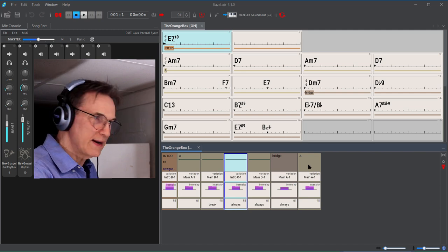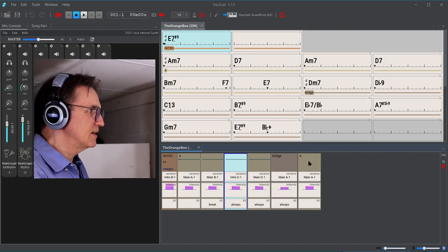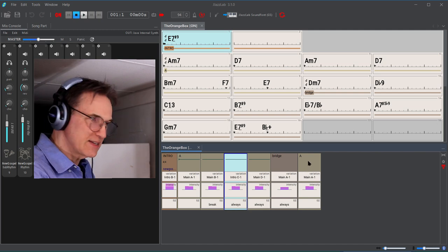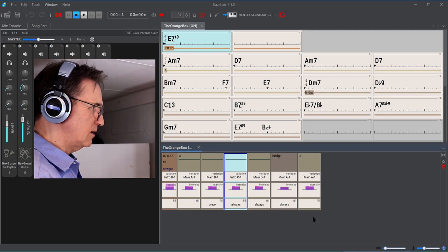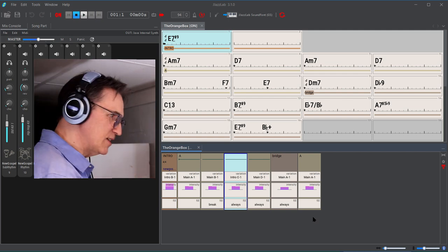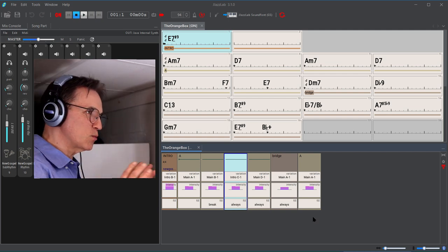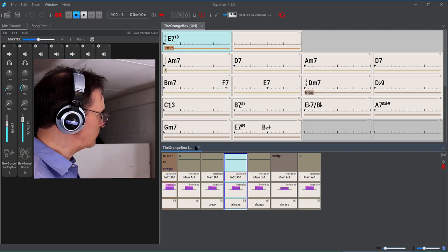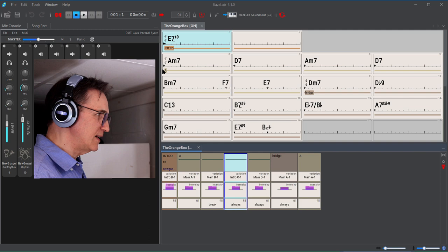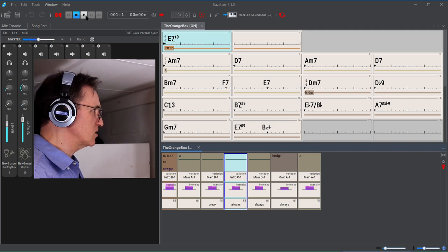What this is showing here is that it's going to go through the intro and play the A section. There are one, two, three, four variations of that, and then it's going to play the bridge from here to the end, and then go back and play the A section again. I'm not finished with this, but this is what I've got so far. Let's see if it plays.